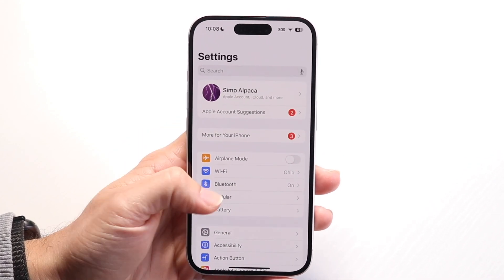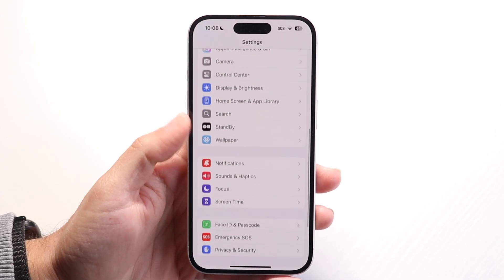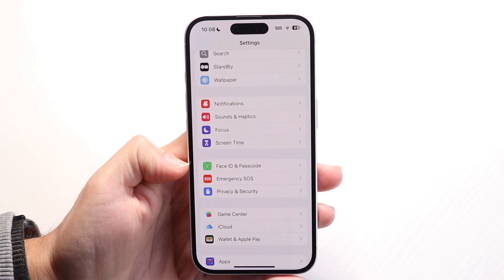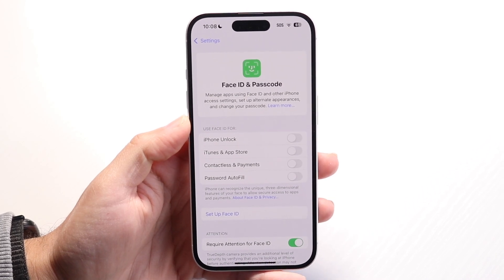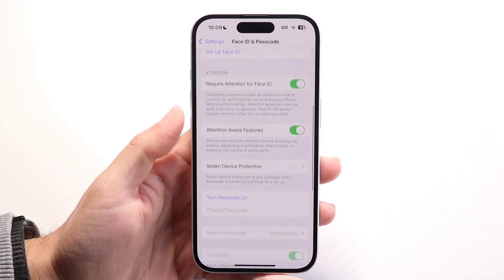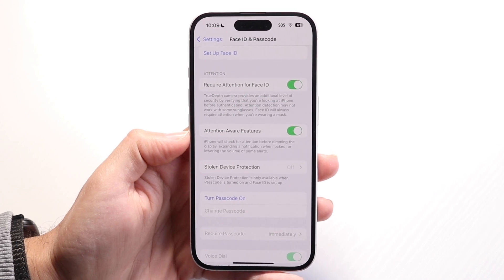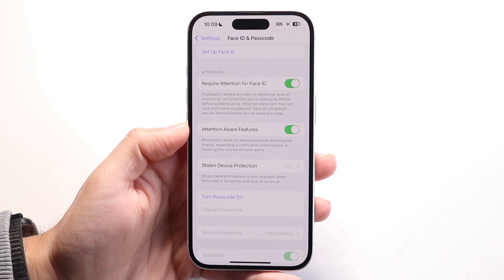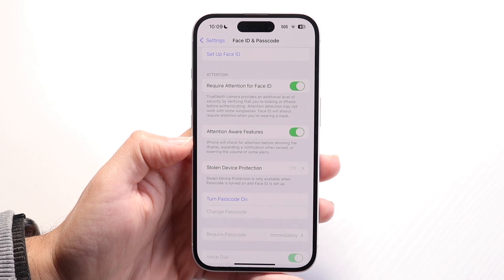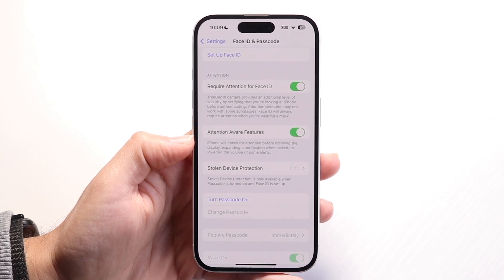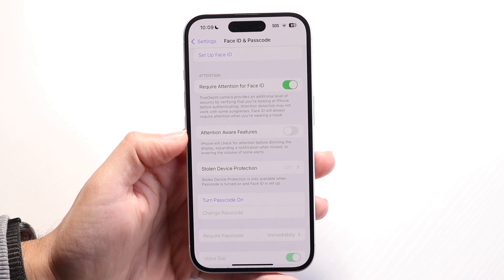Then scroll down until you see the option that says Face ID and Passcode. Tap on Face ID and Passcode, and then scroll down until you see the Attention Aware Features option. You're going to want to go ahead and disable this Attention Aware Features option.